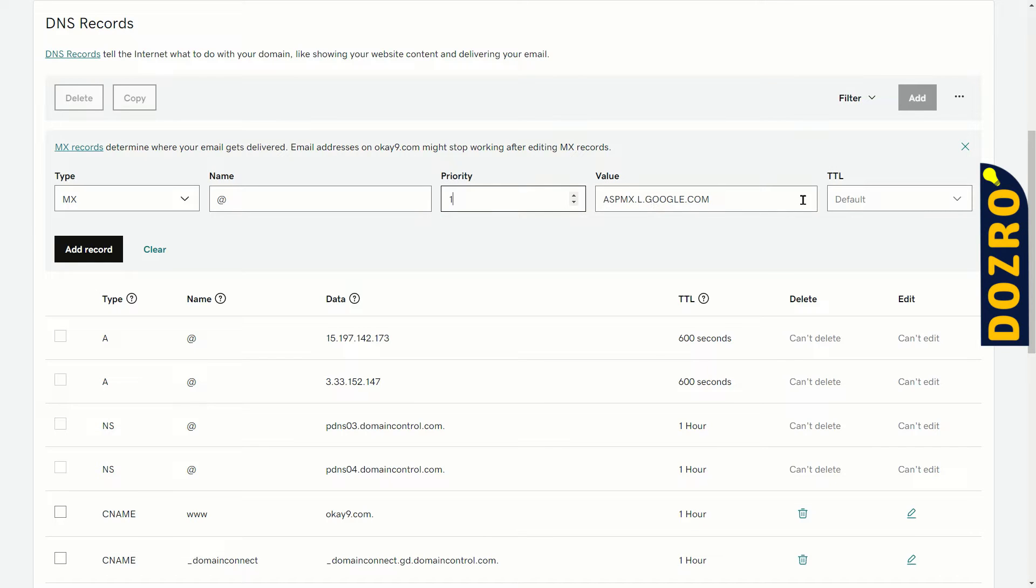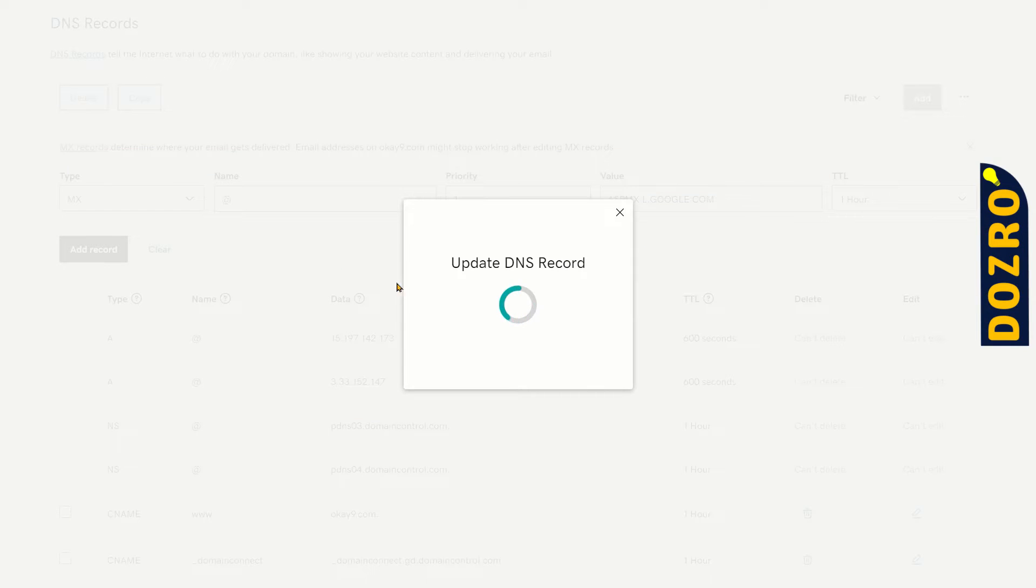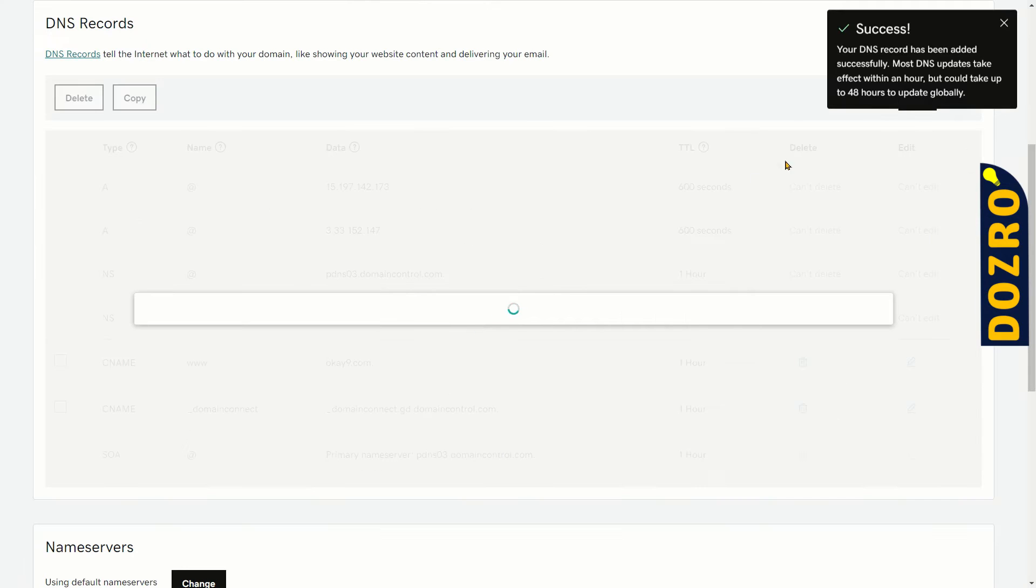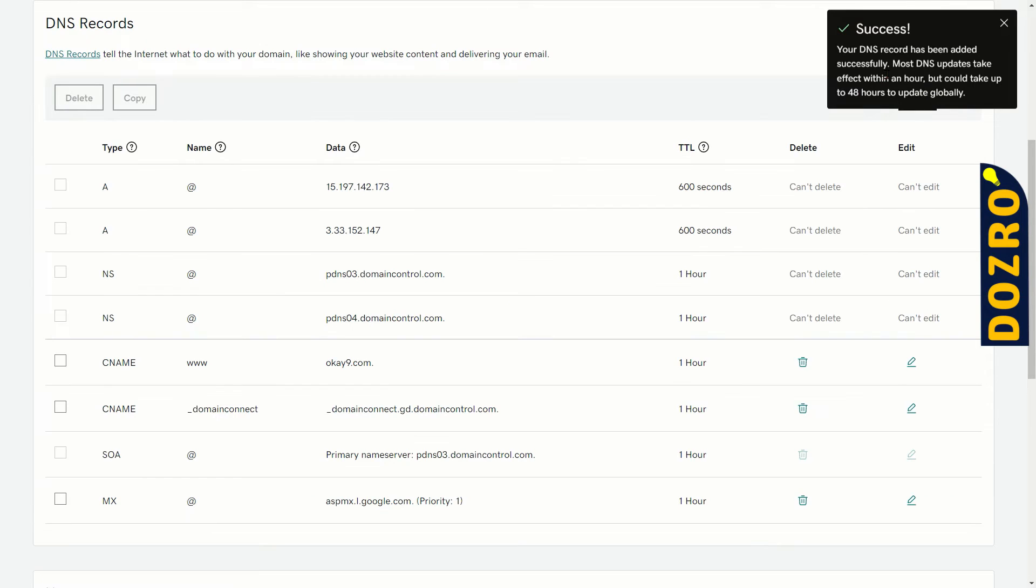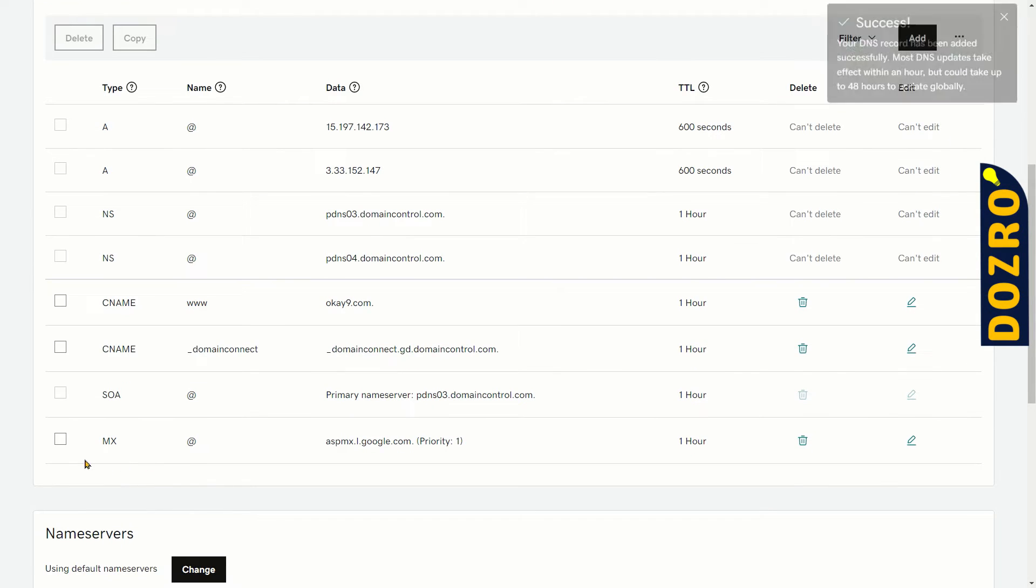Under the TTL, select 1 hour. Now click on add record button. It is updating the DNS record. Success! It is now added. You can see here, the GoDaddy has added the MX record of Google Workspace.